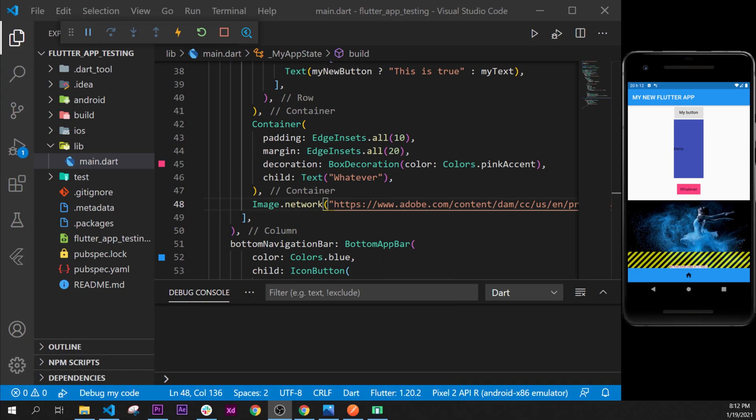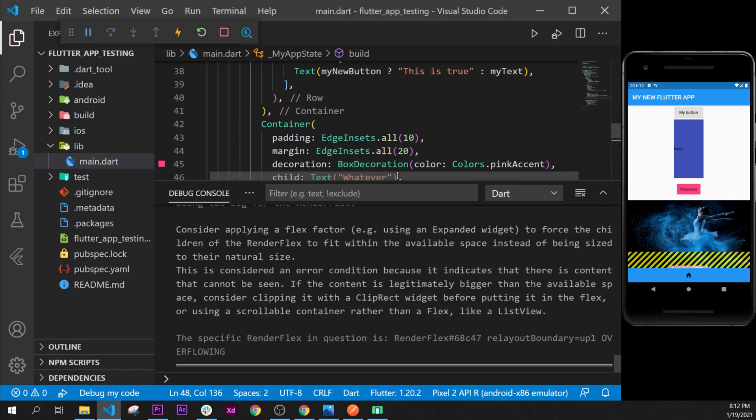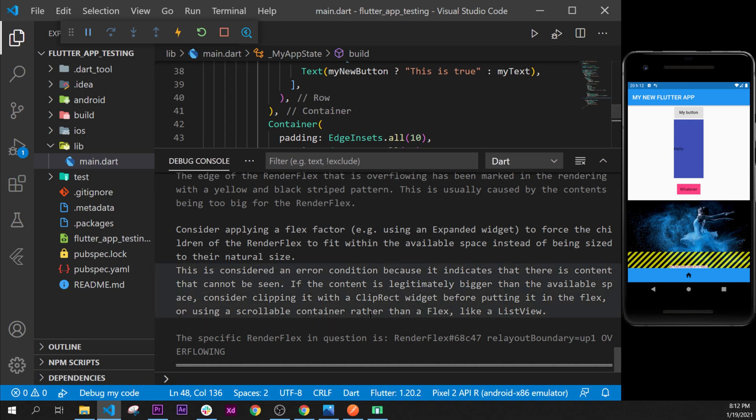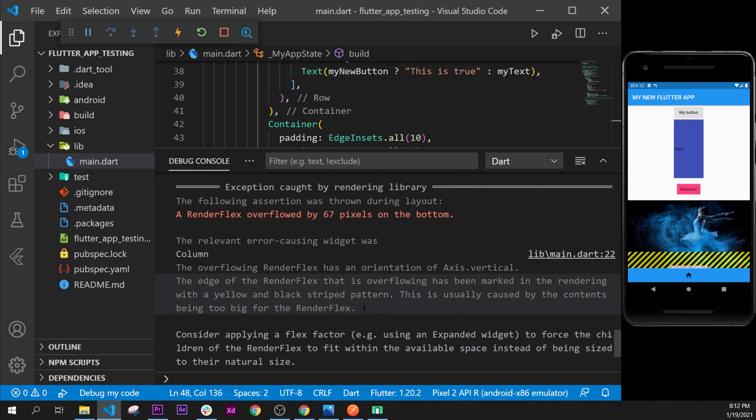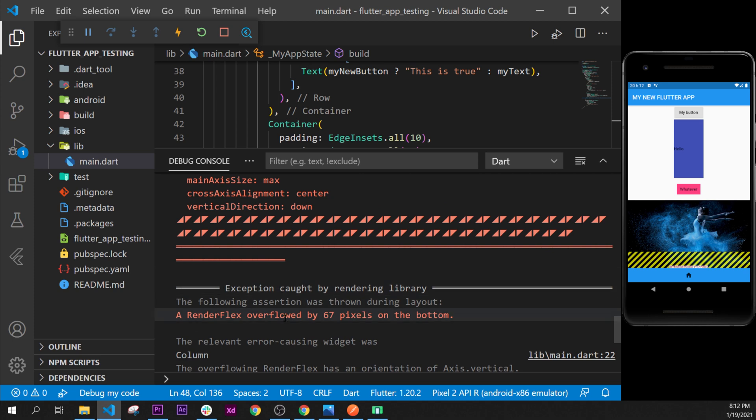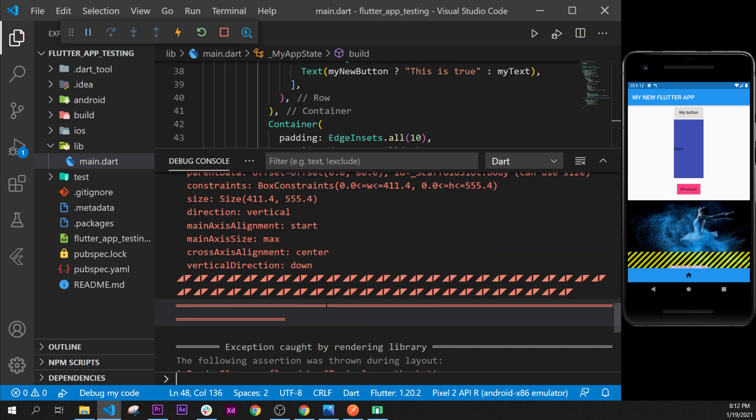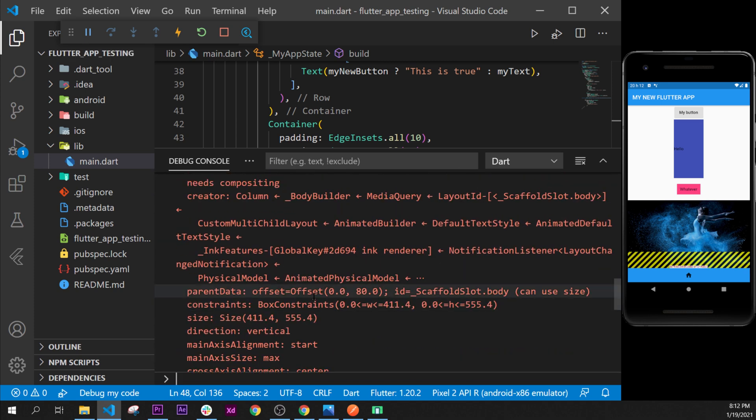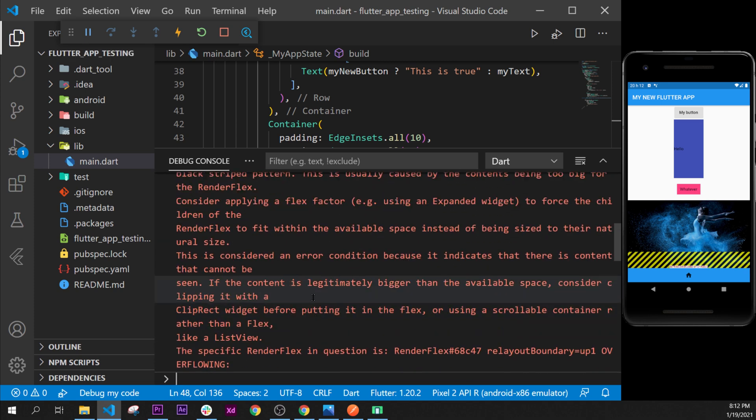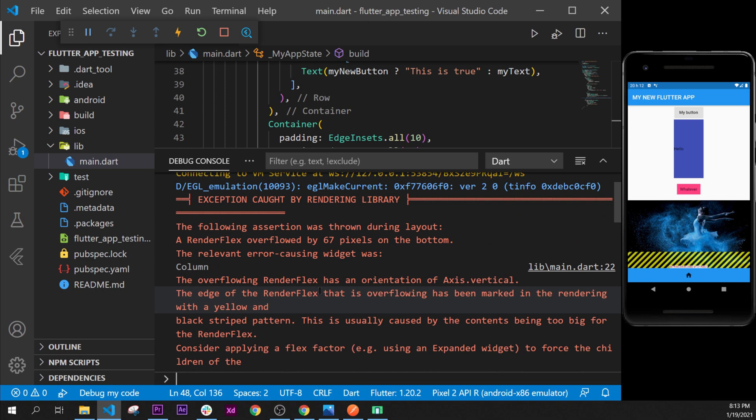Welcome back. What we are going to do now is solve this error. You will see that you have an error inside your debug console when you have some red text, and right now what we can see is we have a pretty big error.